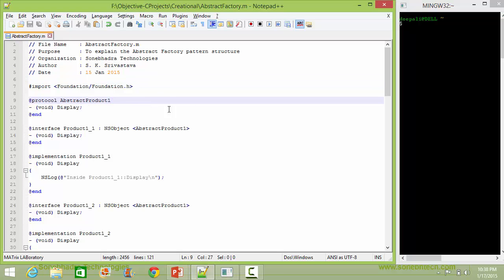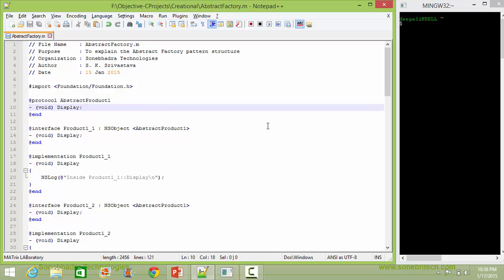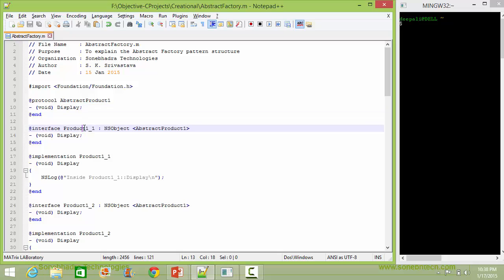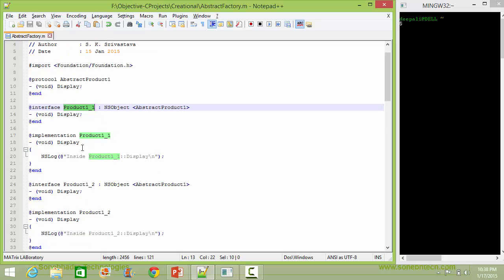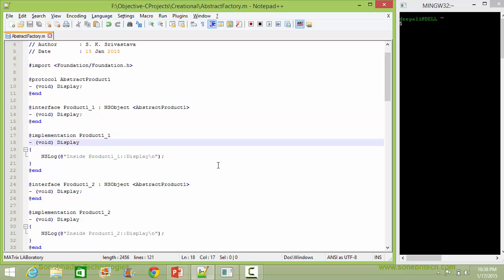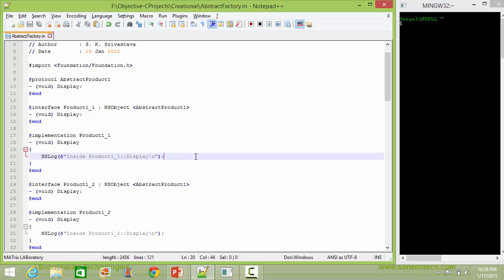Here is the protocol AbstractProduct1. It has the method display, so it will be implemented in its subclasses. Here is the class Product1_1, a subclass of AbstractProduct1, and it implements the method display. Inside this it just displays the corresponding statement.